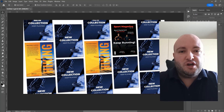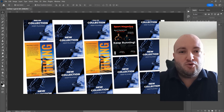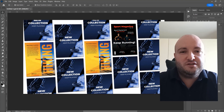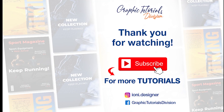This was the tutorial for how to create a multiple poster mock-up in Photoshop. If you liked this tutorial, don't forget to subscribe to this channel for more graphic design tutorials. Thank you!